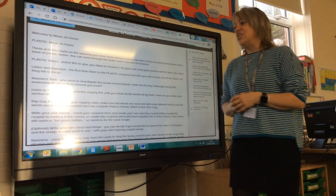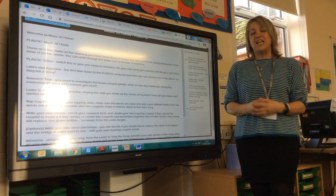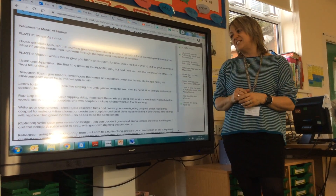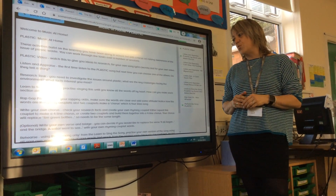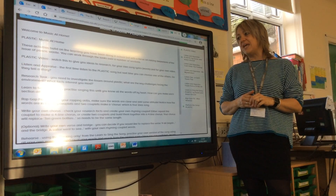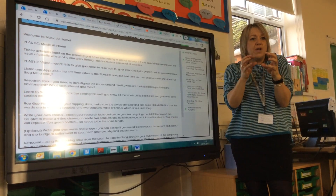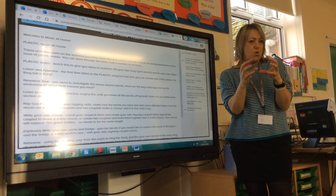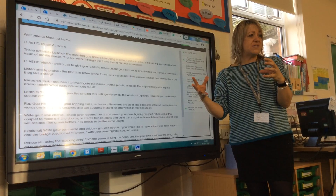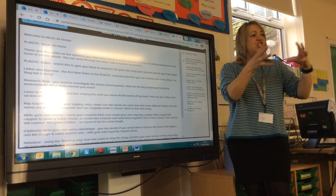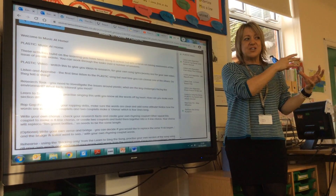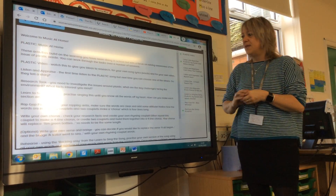Then, you can learn to sing the song. You can get everyone at home to join in. Practice singing it until you know all the words off by heart. How can you make each section different? So, could you do one section quiet, then get louder for the chorus, and then change your voice for the bridge, the extra part?